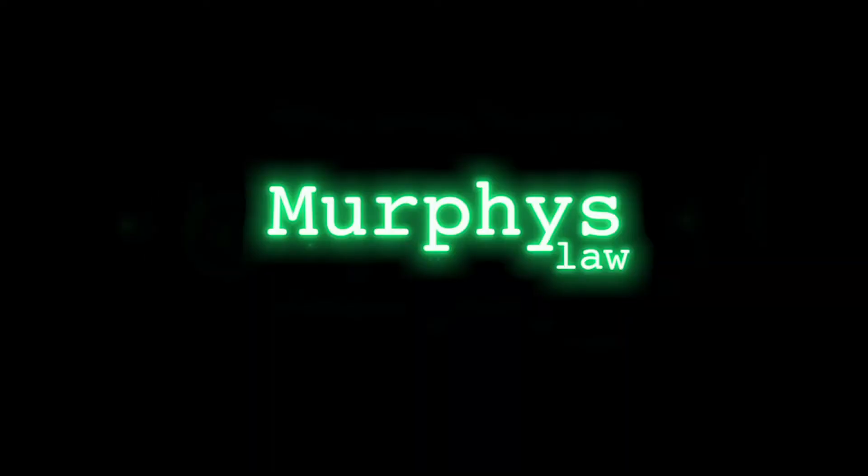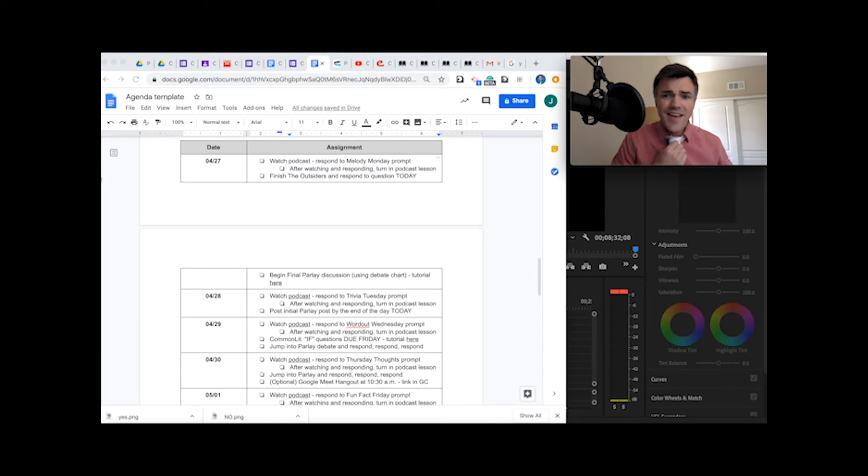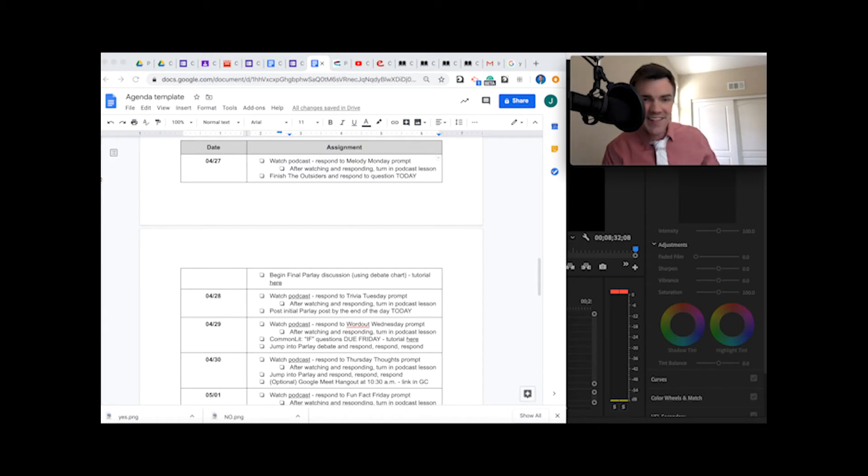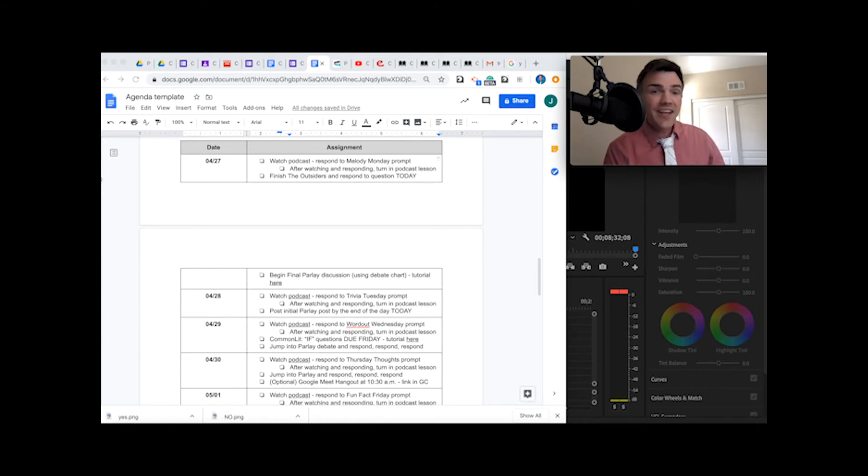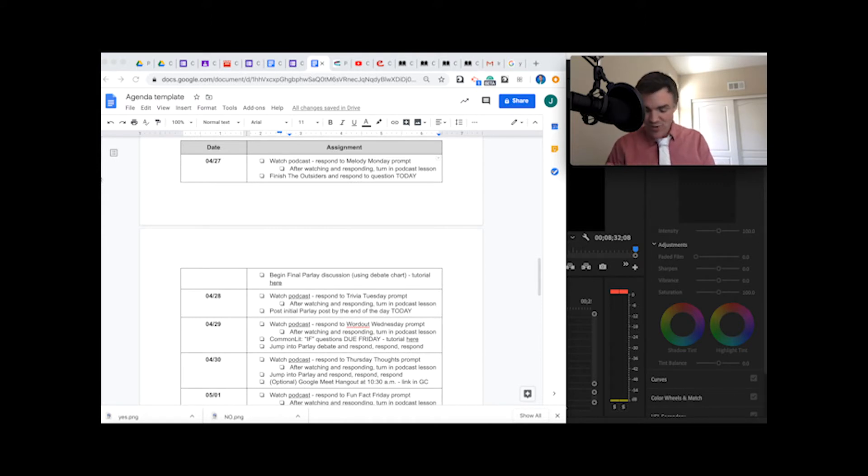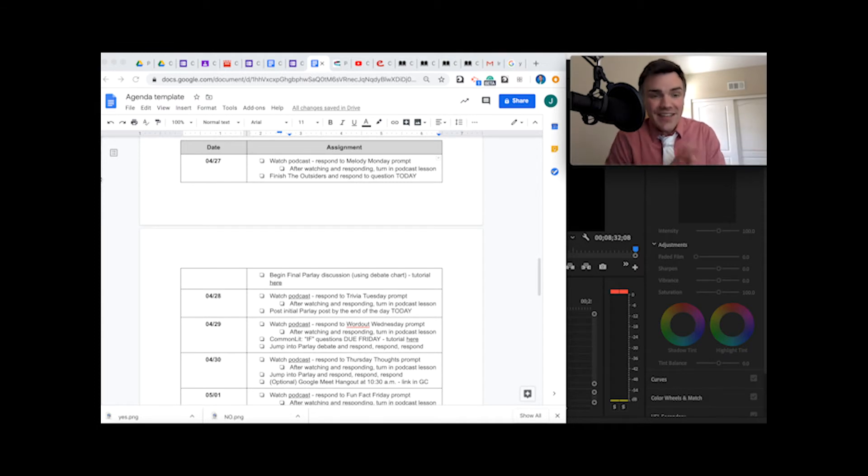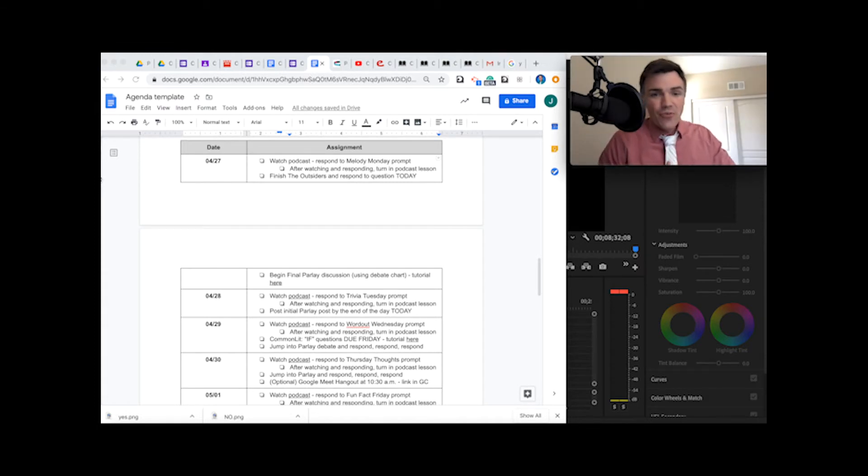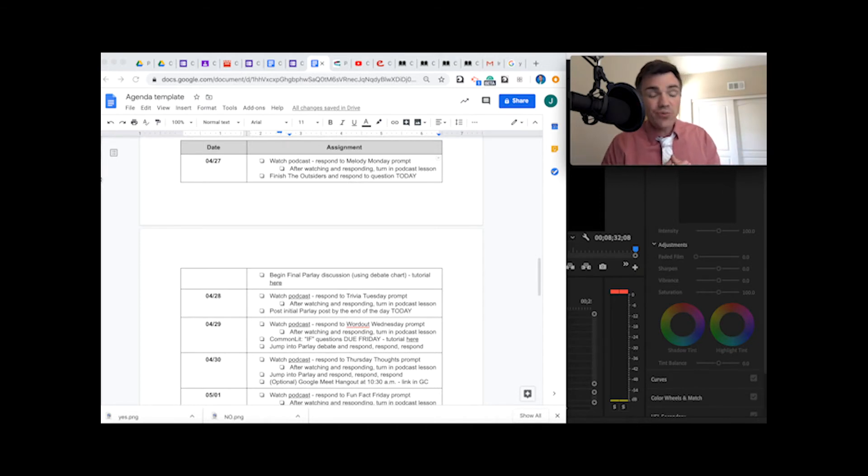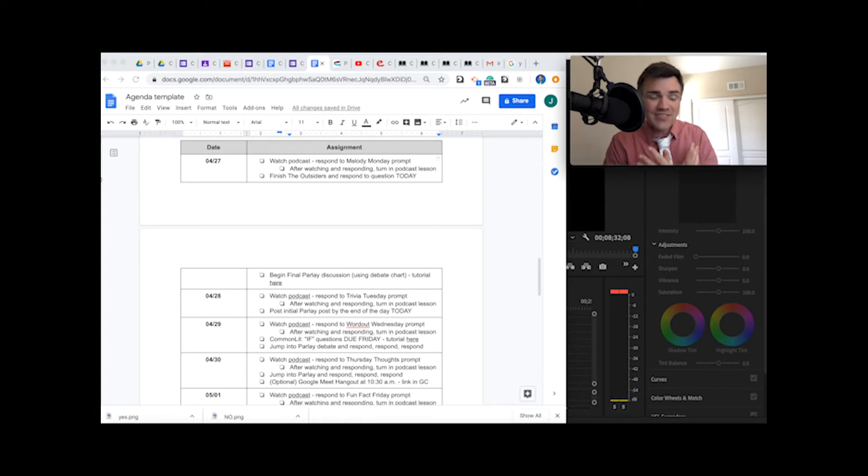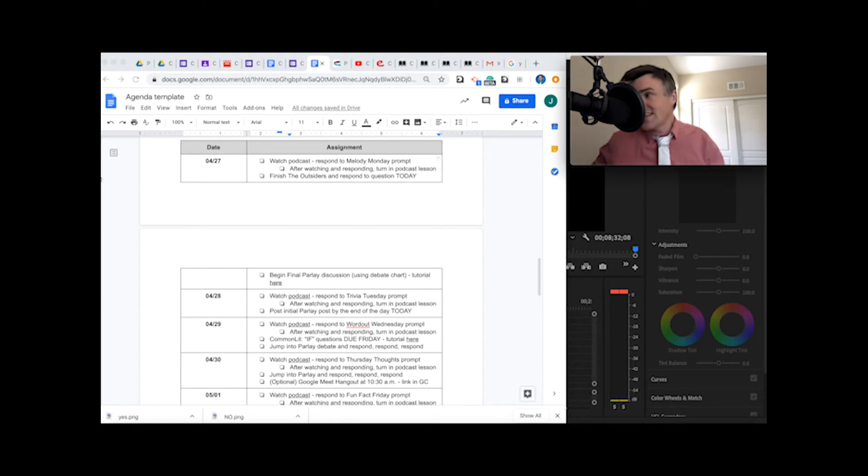It's the Murphy's Law Podcast. Finishing The Outsiders, everybody should be wrapping it up, so that means we are having wrap-up discussions, which are my favorite kind of discussions. Let's get into this week's agenda.